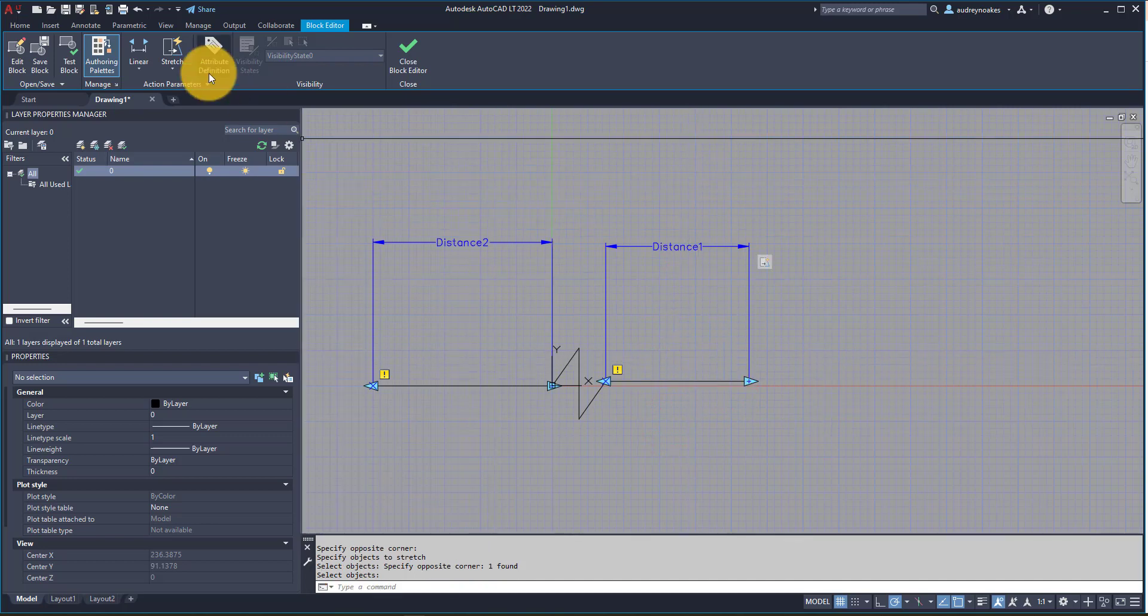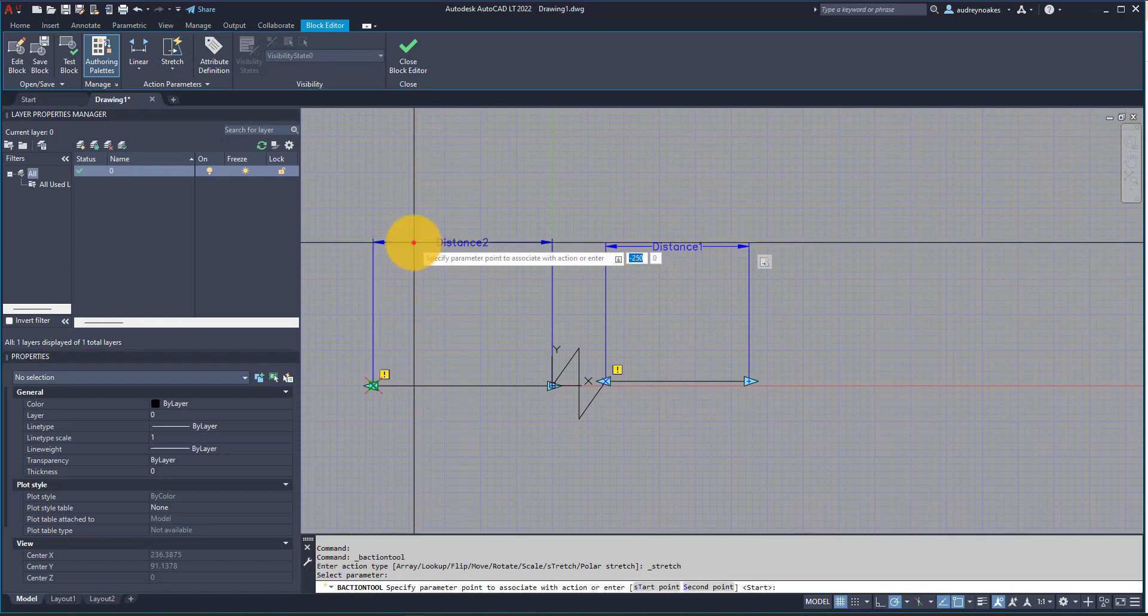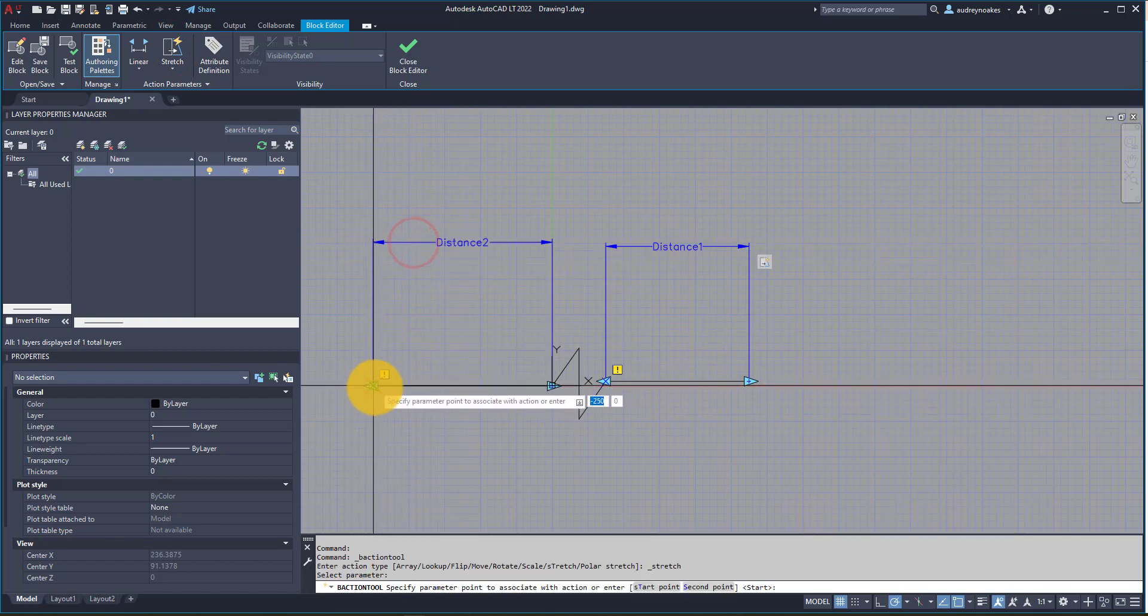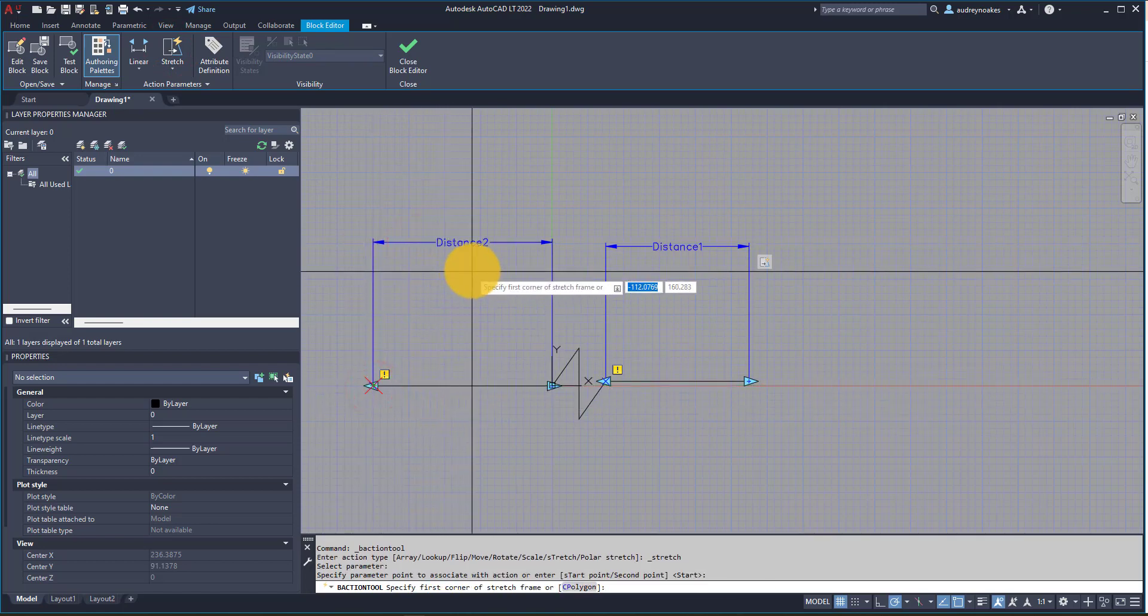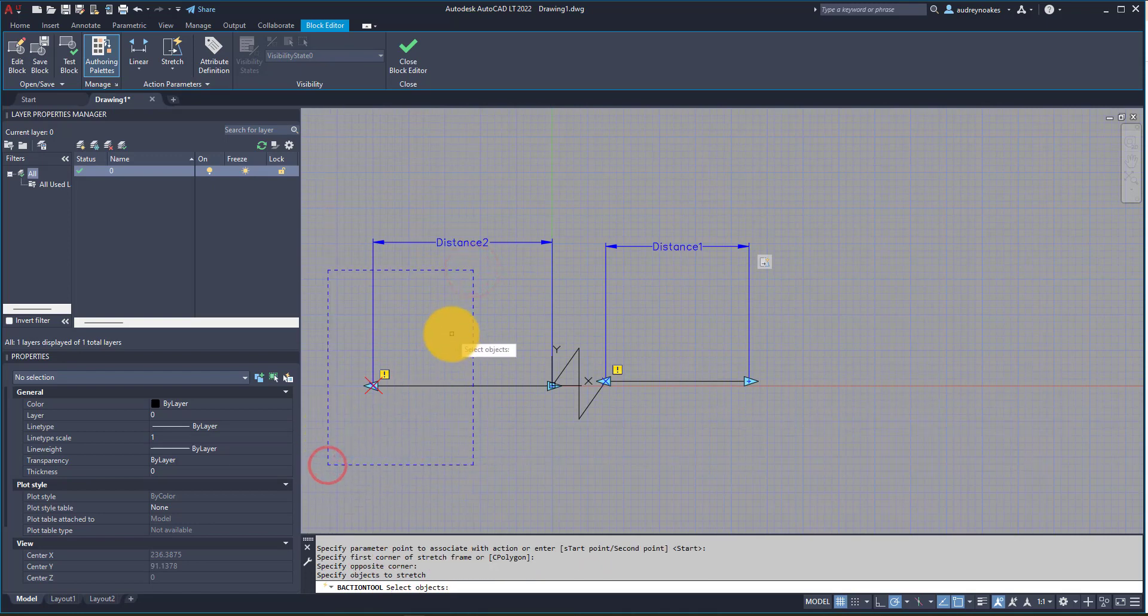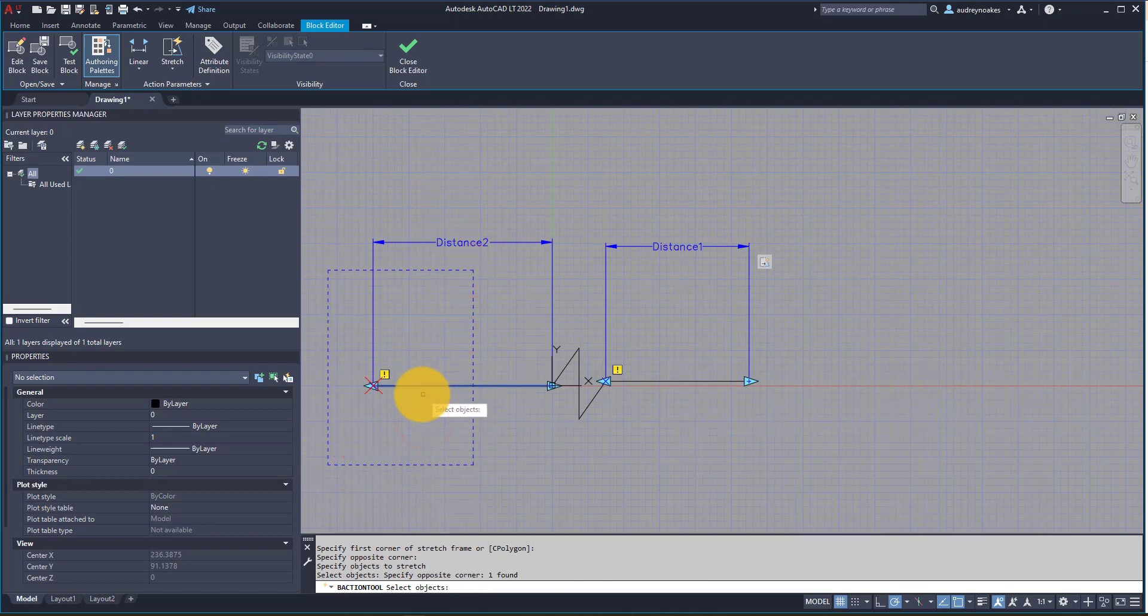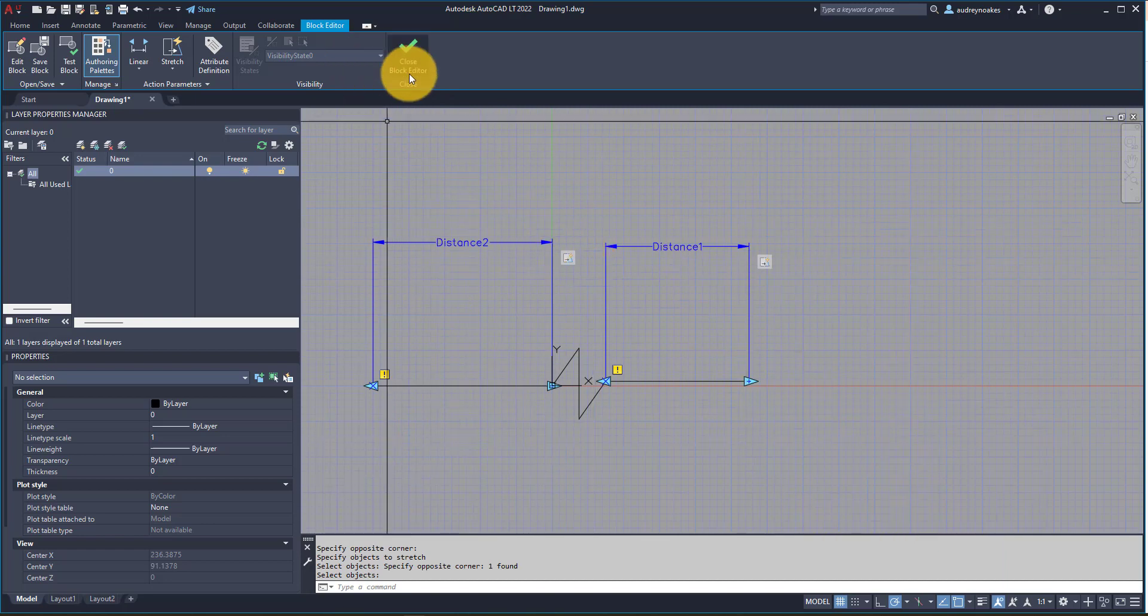And we're going to do the opposite on this side. So select this parameter, I'm going to choose this end of the line, and we're going to choose this kind of stretch frame, we're going to stretch this line, and enter.